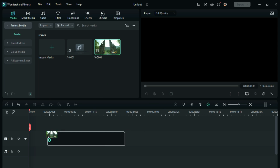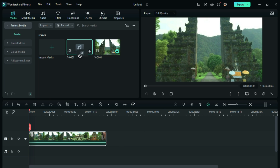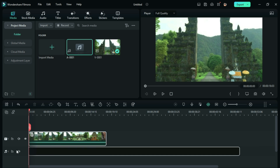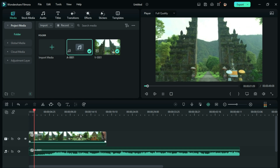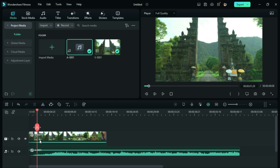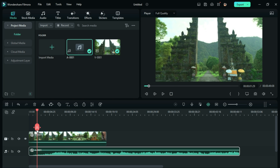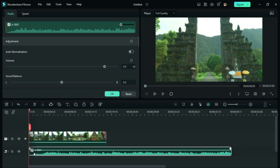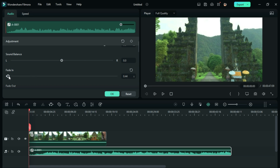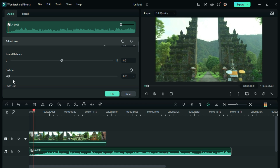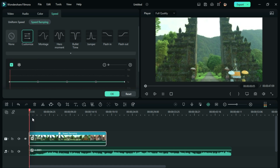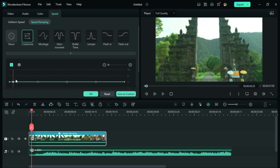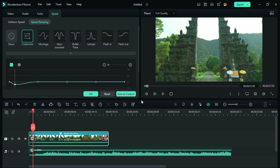Now, bring the exported video to the timeline and add the audio file along the first clip. Then simply select the clip and go to the speed ramping feature. Now you can customize the speed of the video as per your needs.